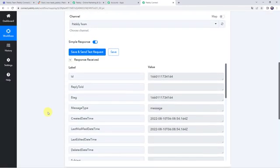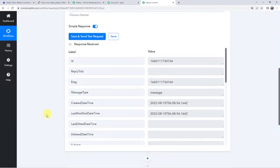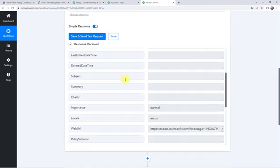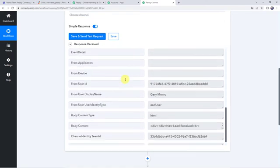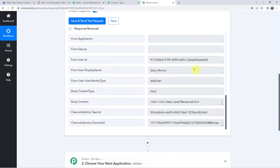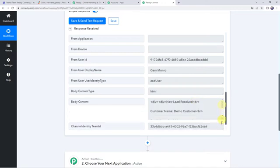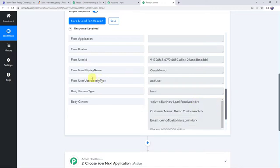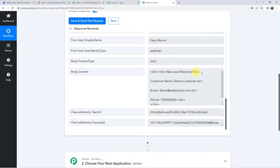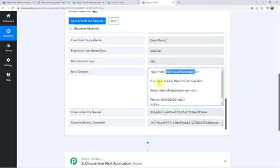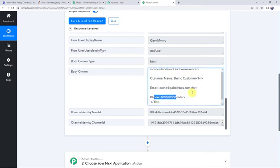Here we can see the responses received and all the details are captured. Scrolling down we can find the display name and the content type. We can find: New Lead Received, customer name, email address, and the phone number.